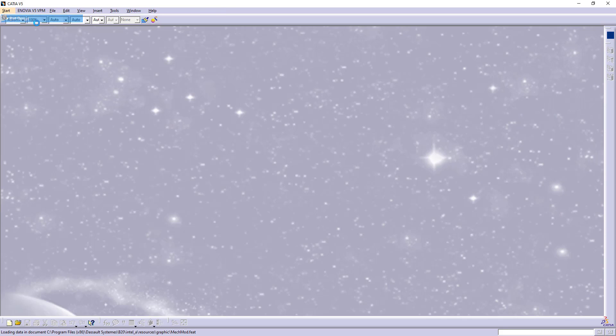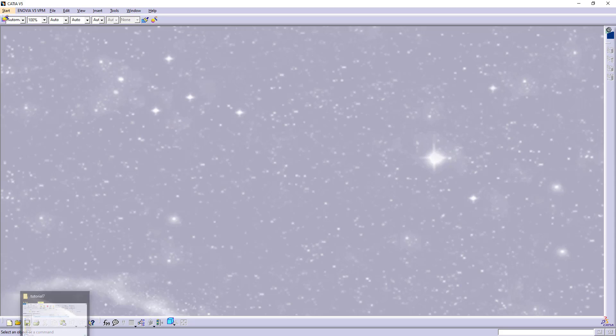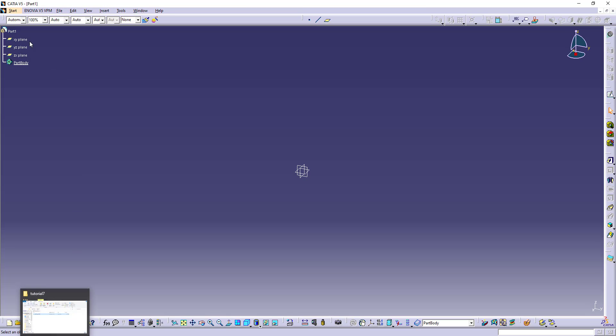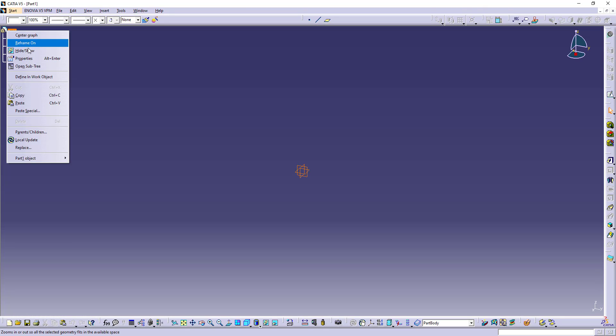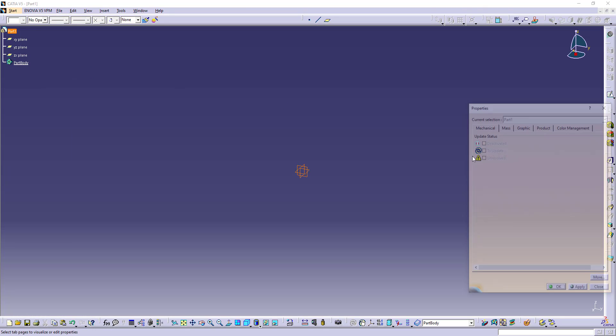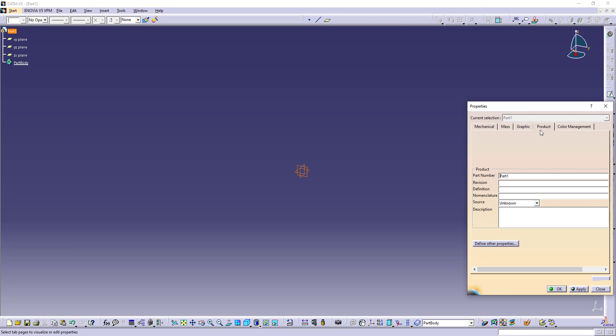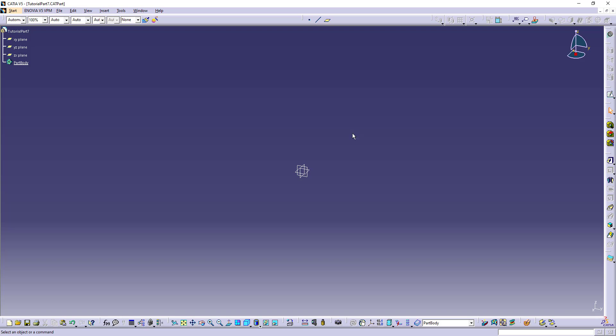First open part design. Rename the part. Select a plane and open sketch.